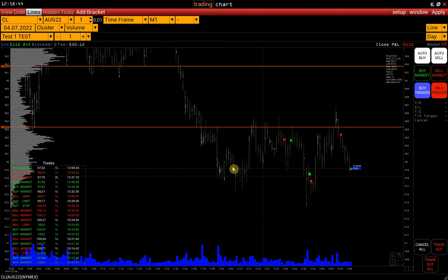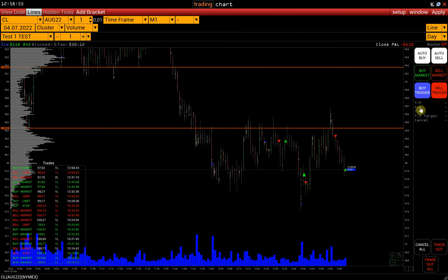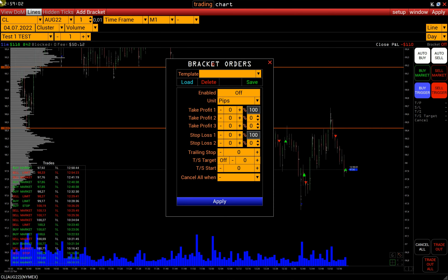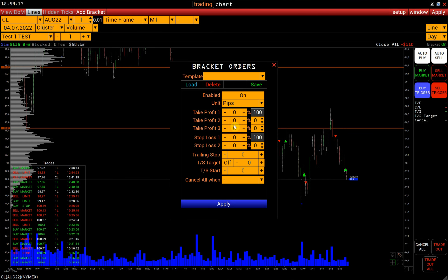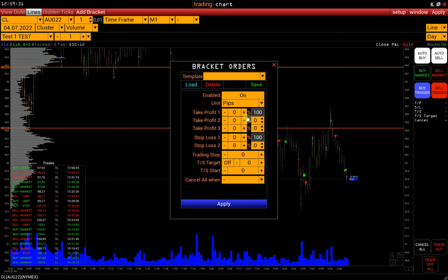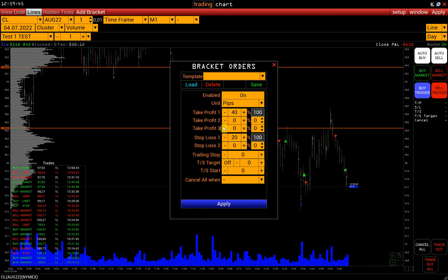Let's close this position. Below the trading buttons, you can find the Bracket Order settings. We open a window with the Bracket Order settings by clicking on this area. To activate the Bracket Order function, switch it on. Bracket Orders can be calculated in pips, as a price percentage, and in cash. For example, let's set a Take Profit of 40 and Stop Loss of 20 pips. You can set several Take Profits by specifying which part of the position in percentage at which price to close — for example, at 20 pips we will close half of the position and close the rest at 40 pips.